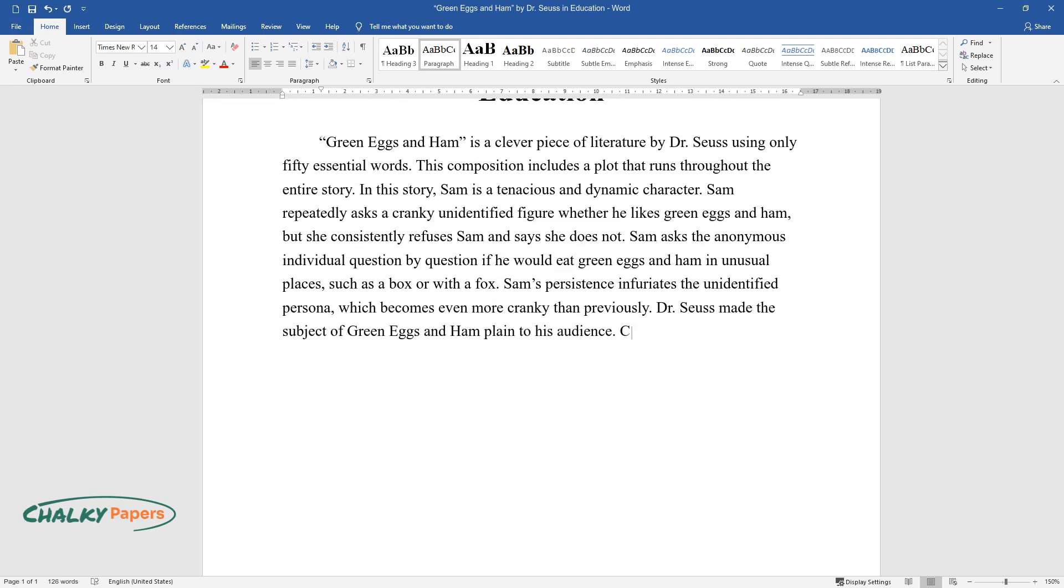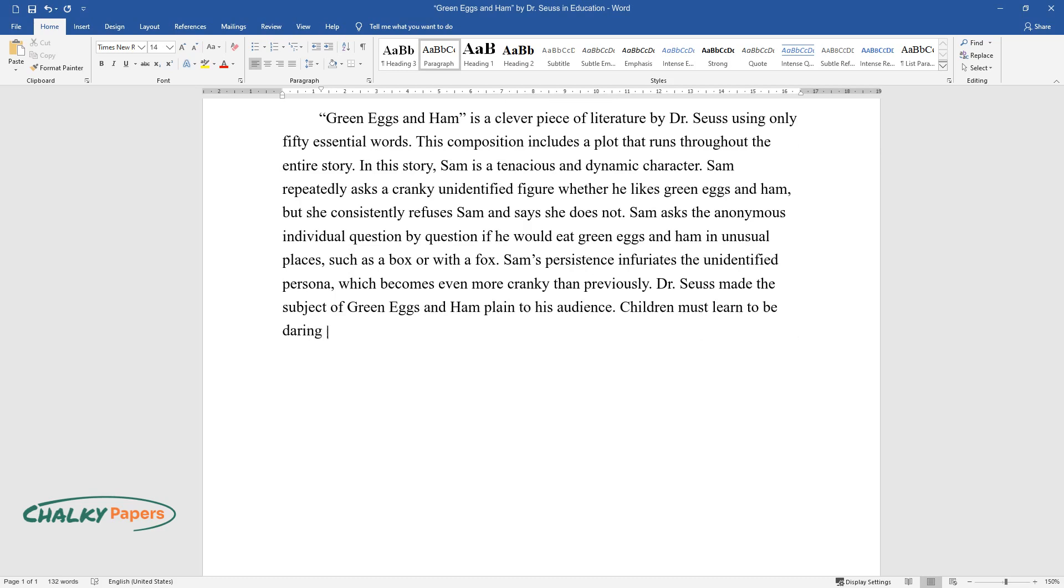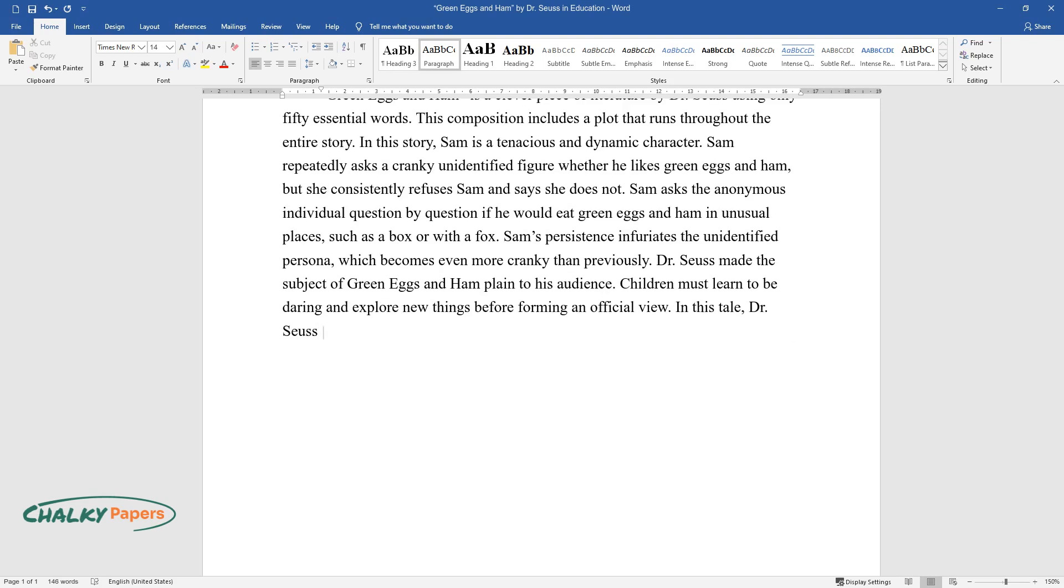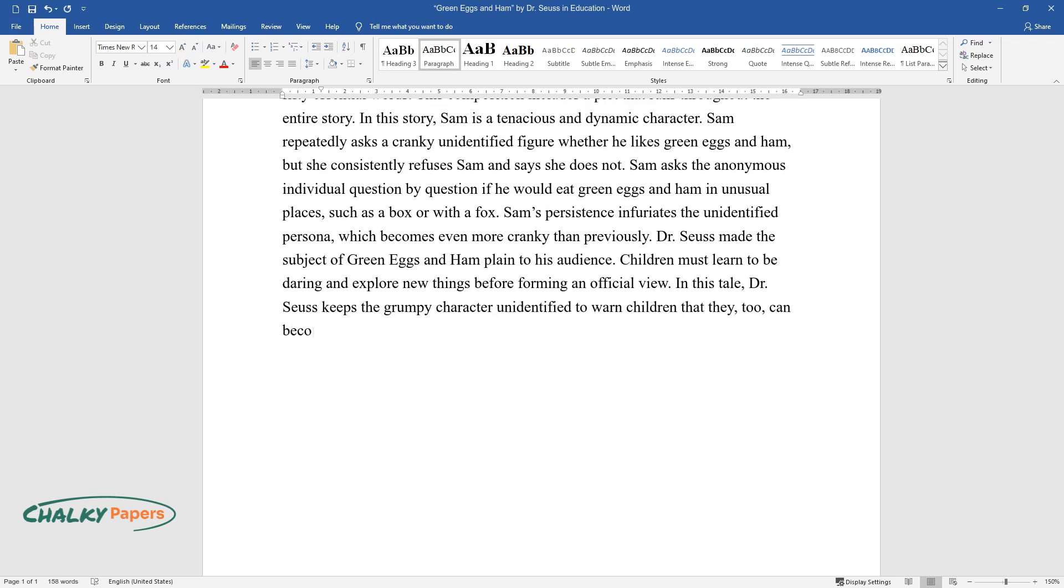Dr. Seuss made the subject of green eggs and ham plain to his audience: children must learn to be daring and explore new things before forming an official view. In this tale, Dr. Seuss keeps the grumpy character unidentified to warn children that they too can become that personality at times.